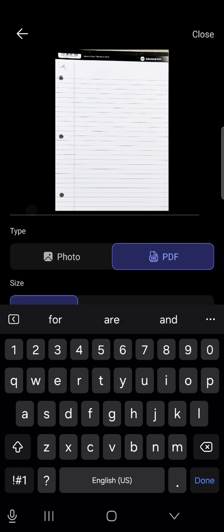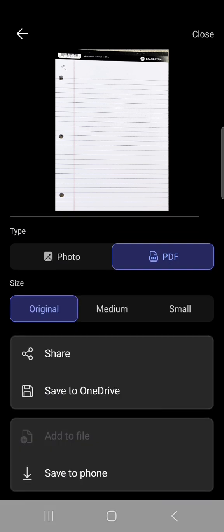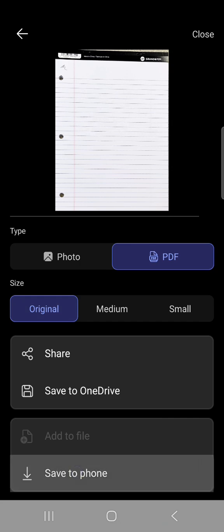You want to click PDF and you want to click original. Then you can either save it to OneDrive or save it to your phone.